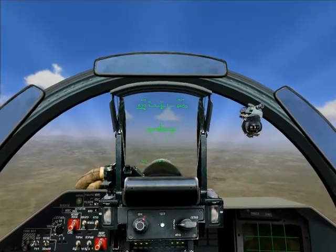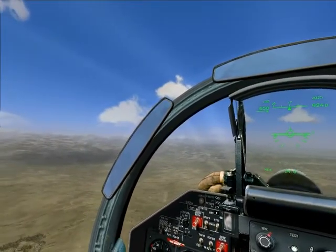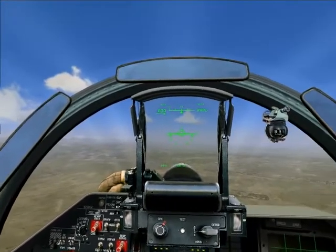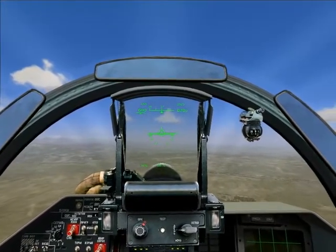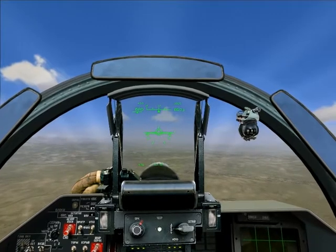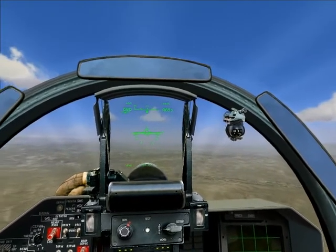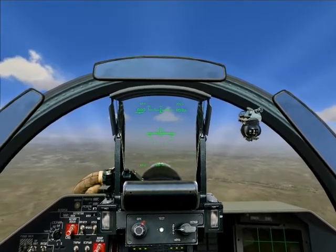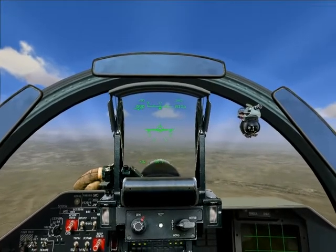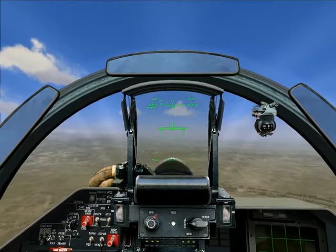Any time you maneuver your aircraft, it costs you energy. Energy is like money — it's always harder to make than to use. That being said, you want to get the most for what you spend. So how do you make the quickest turn with the smallest radius? By being at the right airspeed when you do it.